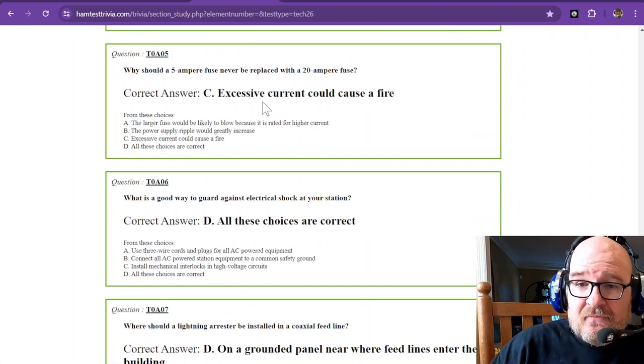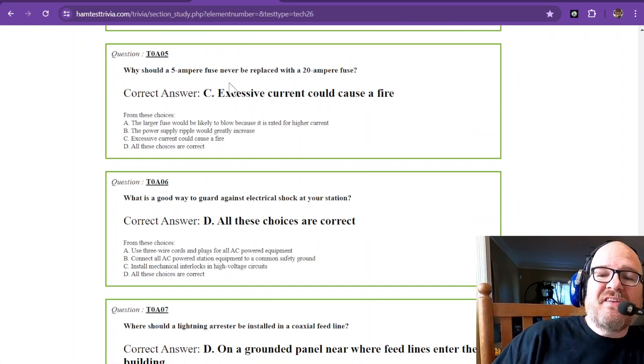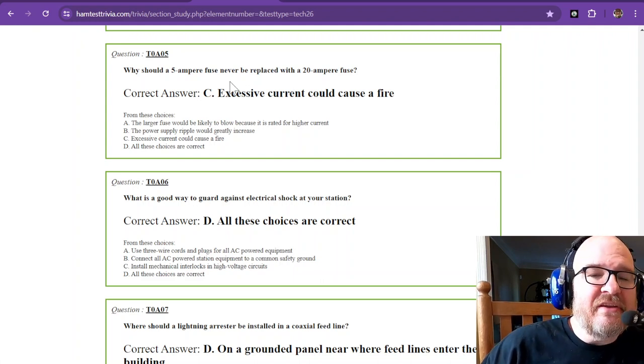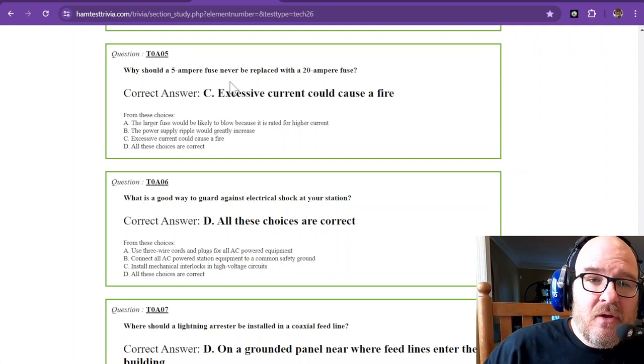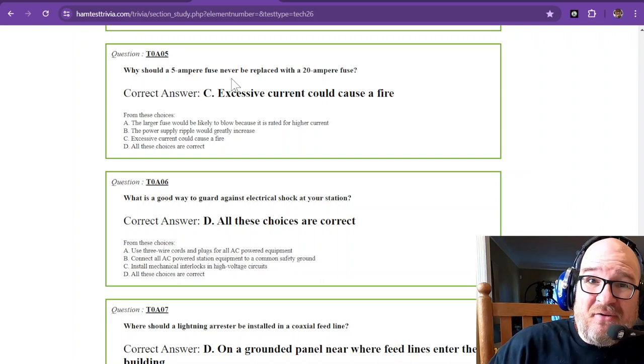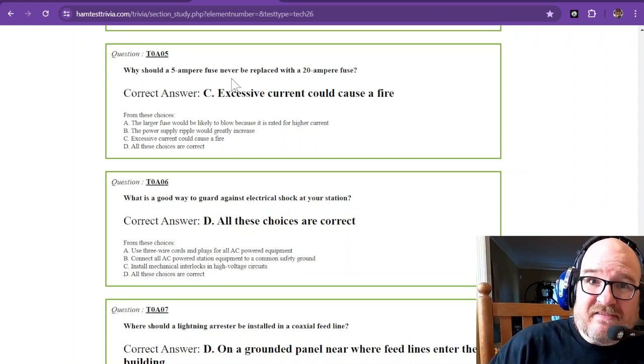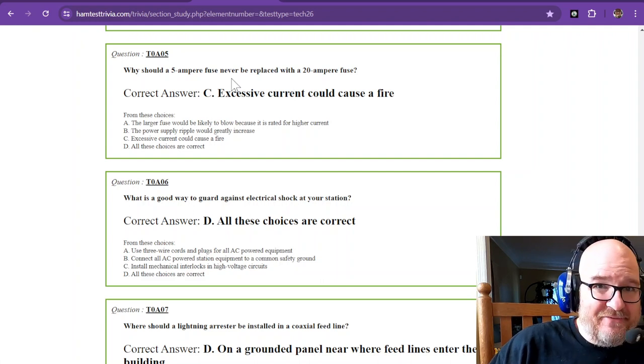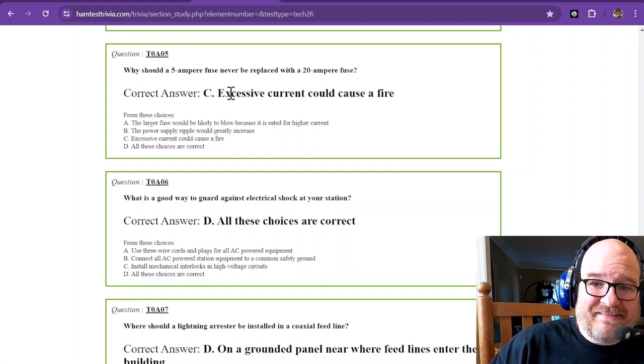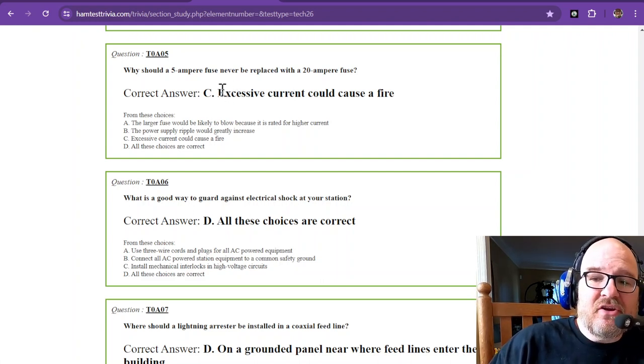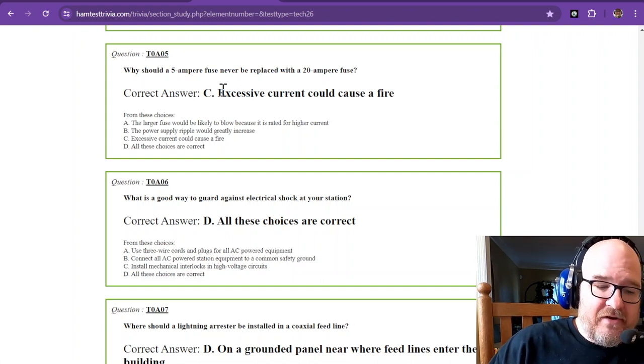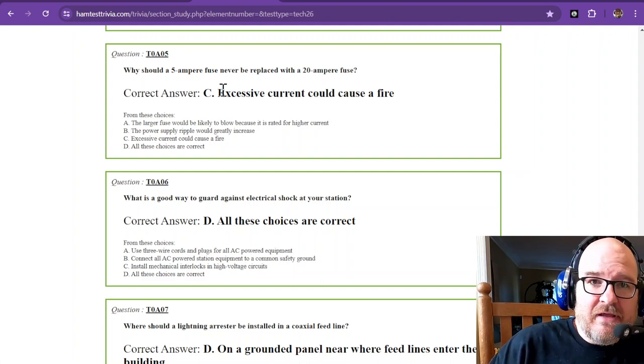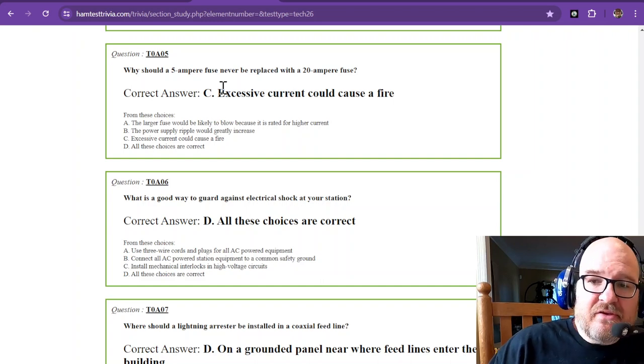Why should a 5-ampere fuse never be replaced with a 20-ampere fuse? Well, you're quadrupling the amount of current that could possibly flow, and most likely that system was only designed for 5 amperes max. So excessive current could cause a fire. The wires will get hot, and next thing you know, boom, you lost your vehicle or whatever you may be using at the time.